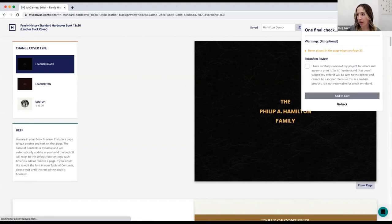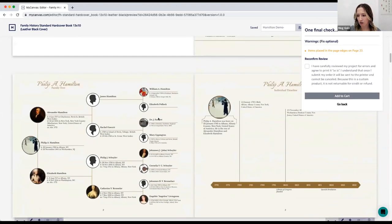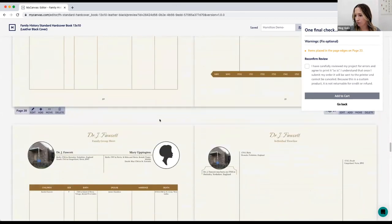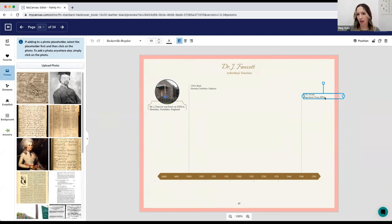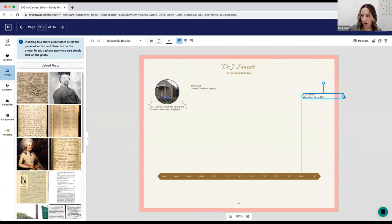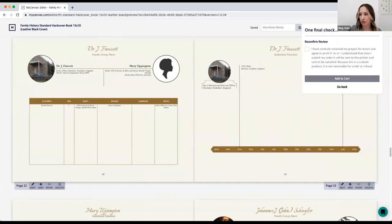If you have anything in the bleed zone, you'll get a warning — for example an error on a specific page. We do have a bug where sometimes your blue text box will extend into the bleed zone and trick our system into thinking you have text there. If you see there's no actual text in the bleed zone, you're good to go — just ignore that error and keep moving. If you'd like to get rid of the error, just reduce the size of the text box. Once that's done, choose 'Add to Cart' and the error will be gone.